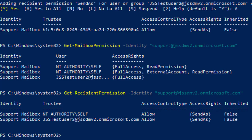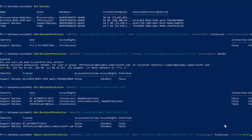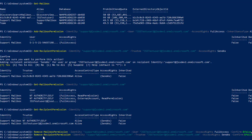Now to remove user access from the shared mailbox, we will run two commands: one for mailbox permission and one for recipient permission. The Remove-MailboxPermission command is similar to the Add command — we simply change 'Add' to 'Remove', provide the same identity, the specific user, access right Full, and Confirm:$false. Then for Send As, we run Remove-RecipientPermission with the identity, trustee, and Confirm:$false. Both permissions have now been removed.